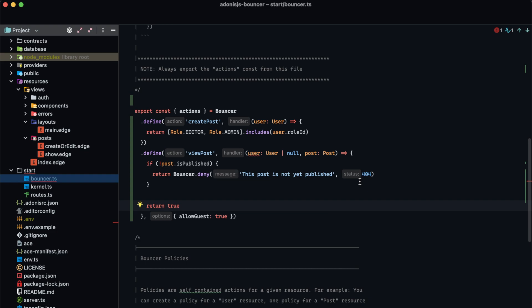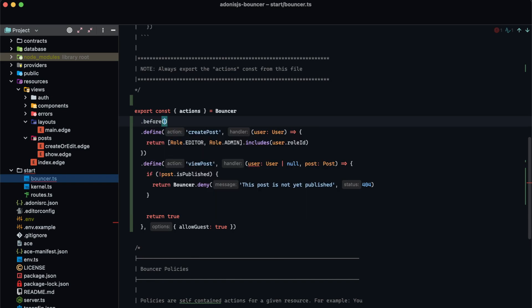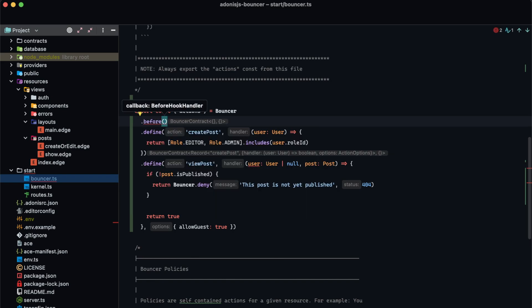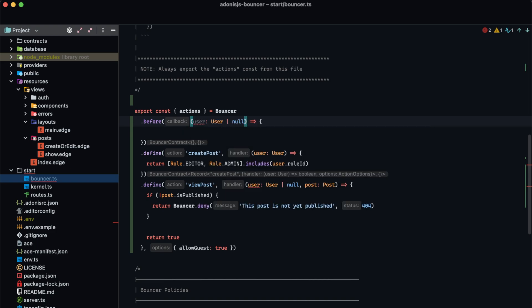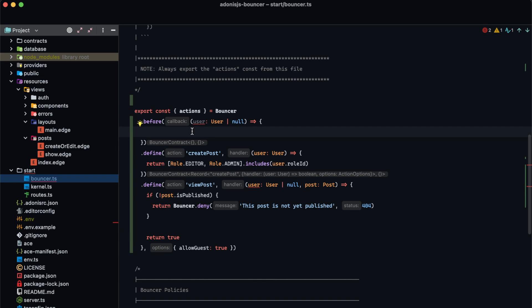Bouncer contains two different hooks — a before hook and an after hook. The before hook always runs regardless of whether guests are allowed or whether a user is authenticated, and it runs before the action itself. The before hook takes a callback whose first argument is the user — which can be user or null since it runs regardless of authentication state — the second is the name of the currently run action, and the third is an object containing any additional arguments. When we return a truthy or falsy value from the before hook, bouncer skips the action check and uses that value as the final result. If we return undefined, bouncer continues and performs the action check.